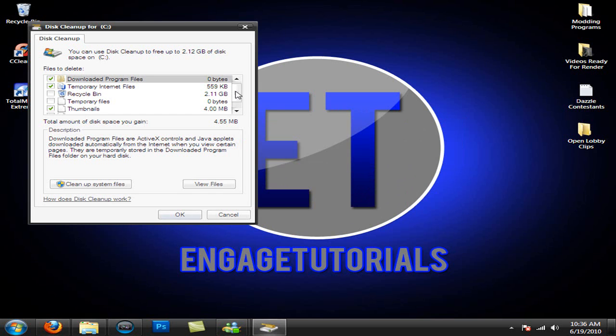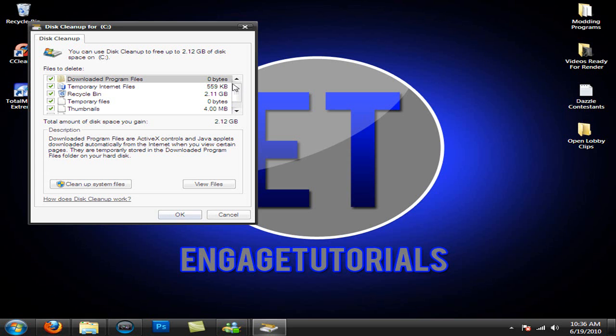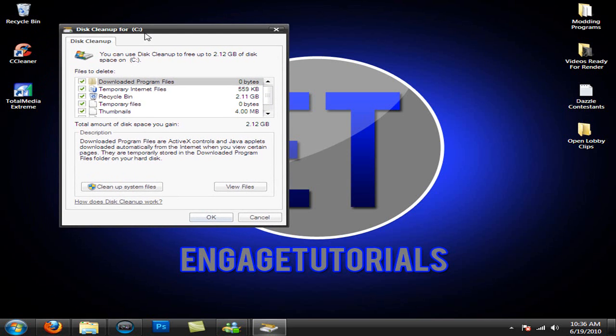Alright, then once it's done, something like this should come up. Just go ahead and check off everything in here. And once you have everything checked off, you should see total amount of disk space you will gain. Mine is 2.12 gigabytes, which is a lot. So that's pretty cool.